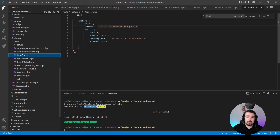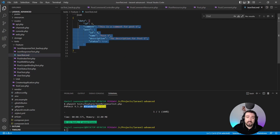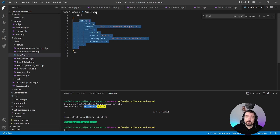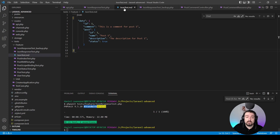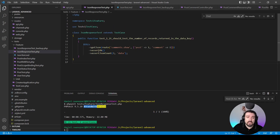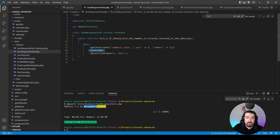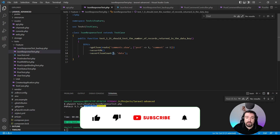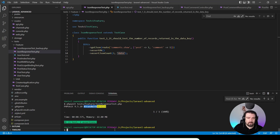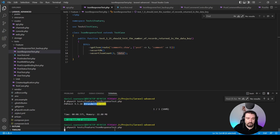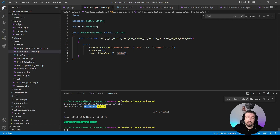I've got an example of what our JSON response is going to look like — this is what we're going to test to make sure this is the response we get back from our API endpoint. In our first test we're going to assert that the data key returns the correct number of fields. Our data key should return three fields. We call the API endpoint, assert that the response is OK, then assert json count equals three on the data key. Running PHPUnit: one test, two assertions — our first test is successful.